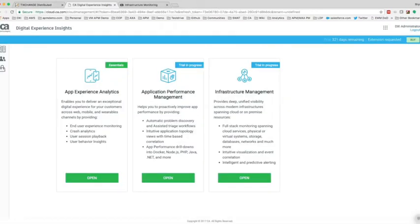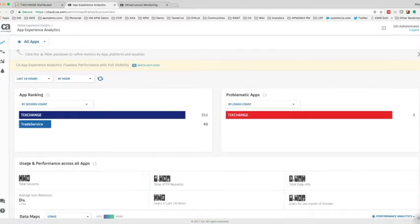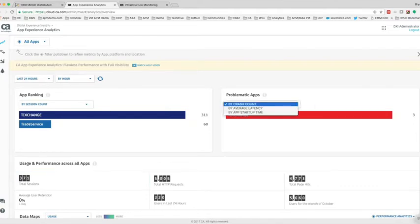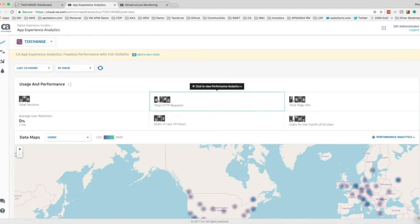Starting by leveraging the end user experience tool, let's look at what App Experience Analytics provides from an insights perspective. Loading the App Experience Analytics console, we can sort our applications by average latency. Here we see that our Ticket Change application is flagged as an application with high latency. Clicking on the Ticket Change application, we have now filtered all of the analytics based on just that application.